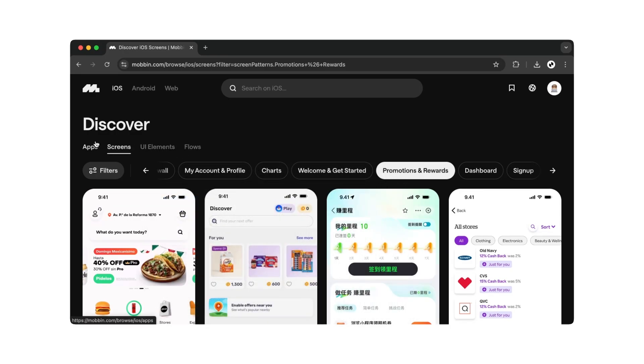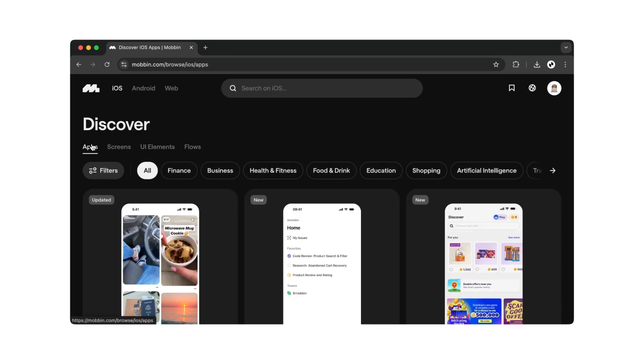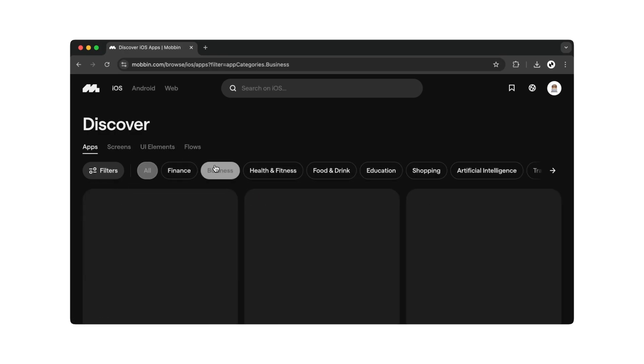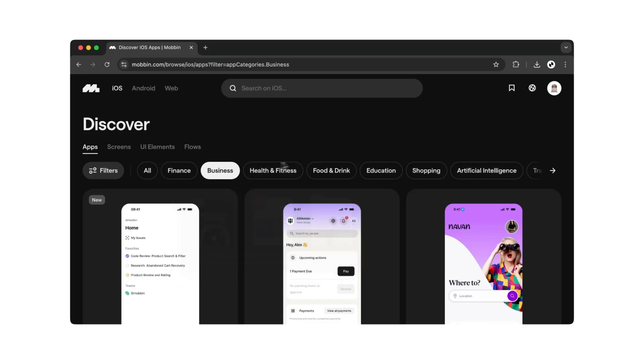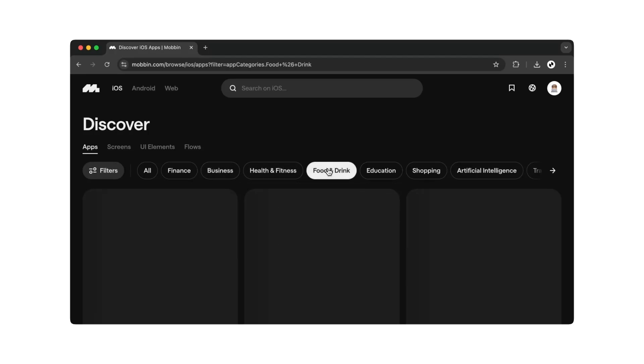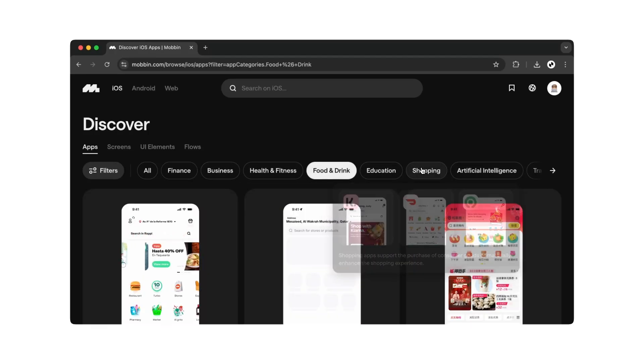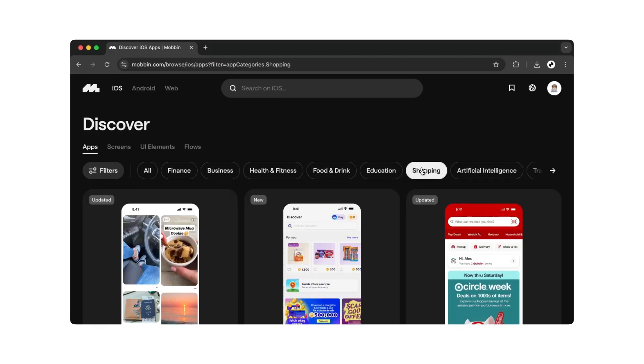Even for apps, you'll find these categories. Want to create a business, food, or shopping app? No problem. Good examples are available in these categories.